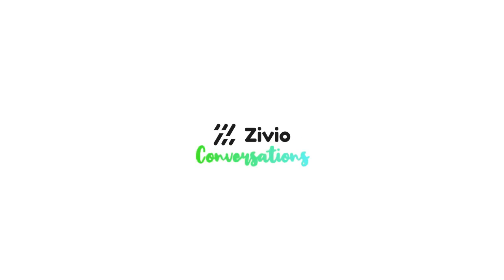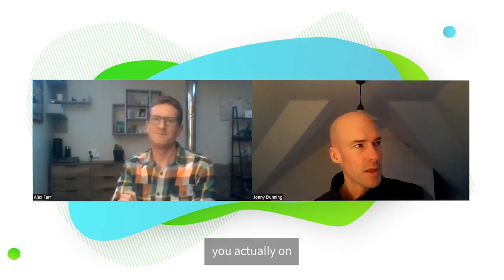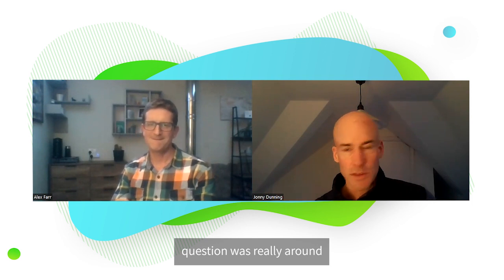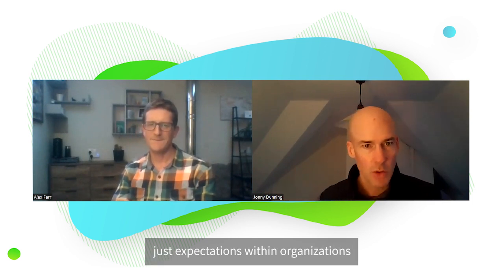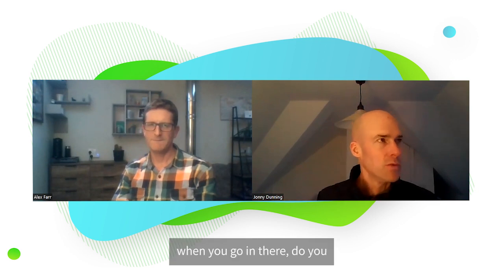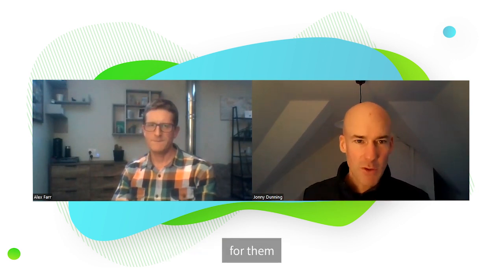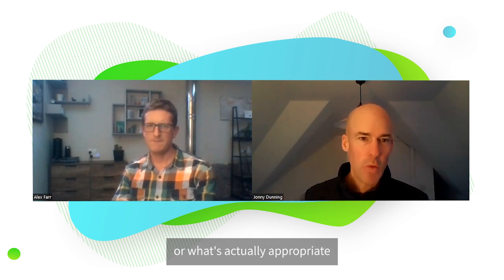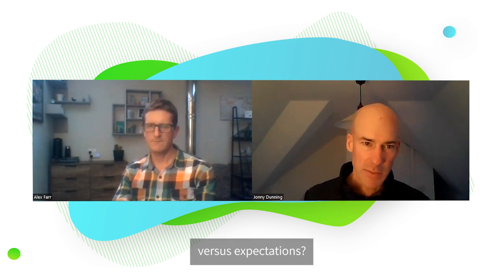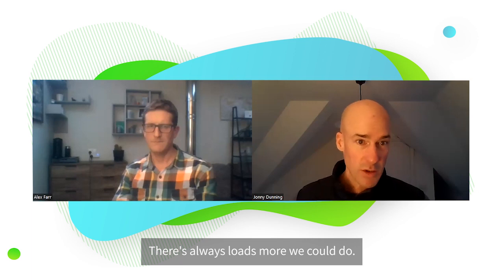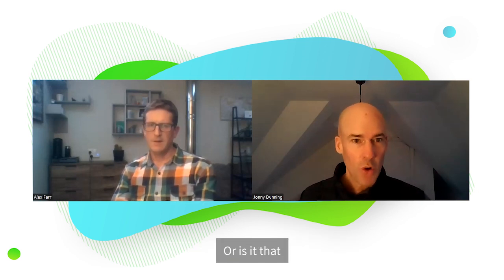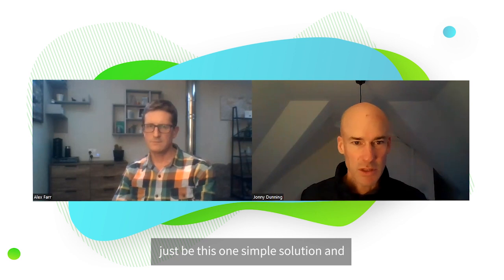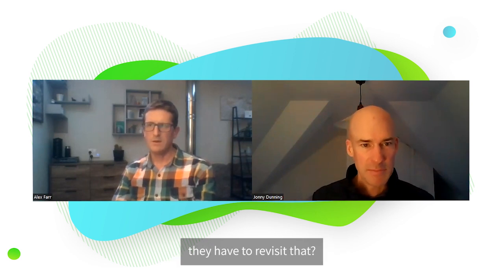One of the things I was going to ask you, one of my last questions was really around expectations within organisations. When you go in there, do you sometimes feel you're pulling the veil back for them on what's actually possible or what's appropriate for their organisation? How do you find the reality versus expectations? Do you find that people are pleasantly surprised - oh, there's loads more we could do that's really cool that will help us? Or is it that they think everything's going to just be this one simple solution and they have to revisit that?